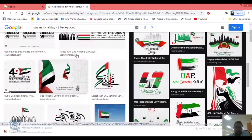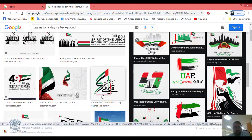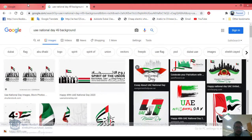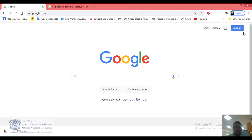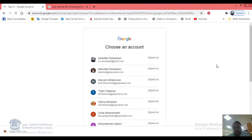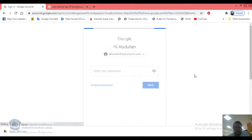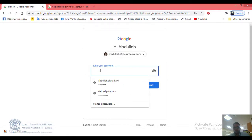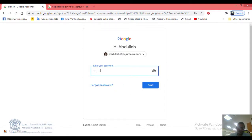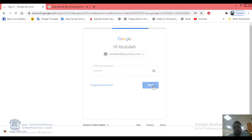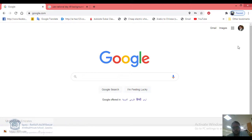Search on Google first and save some images on your computer or iPad. Then go to google.com and sign in to an account by clicking Sign In. Select the email that you are using at ipsjumeirah.com, put your password, click Next, and you are logged in.